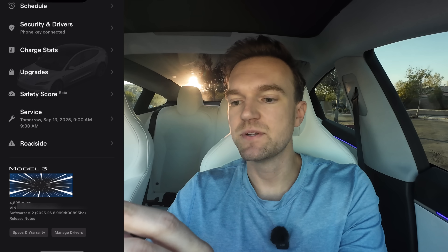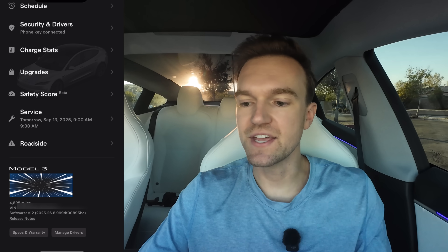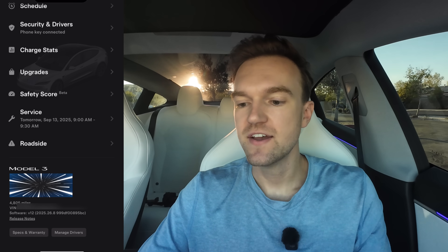At the very bottom of the Tesla app, it shows your model, your miles, your VIN, and your software version. Then there's specs and warranty — kind of how you bought your car, what came with it, and the warranty you currently have. You can see all of that here.